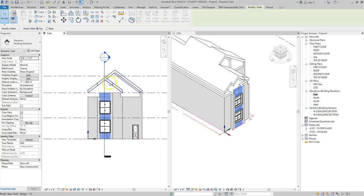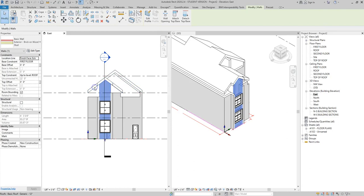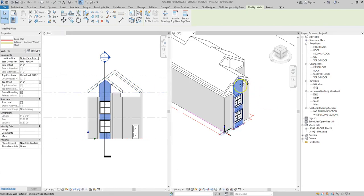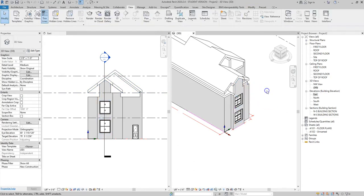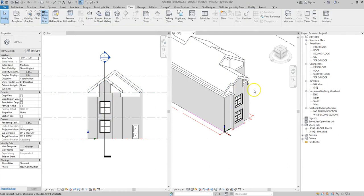So again I could select either the roof in the elevation or in the 3D and you notice that that wall then becomes attached to that roof and we want to do that on all sides of our project.